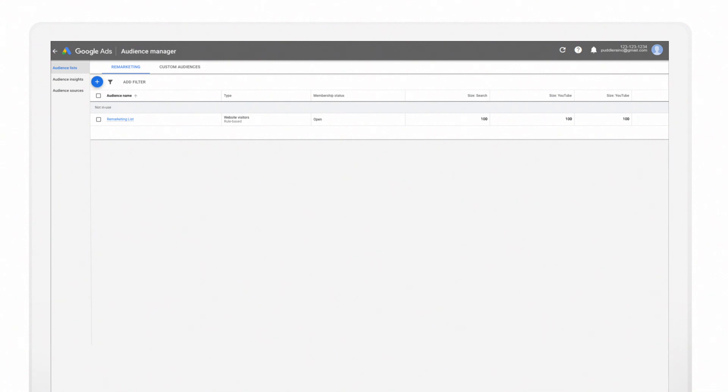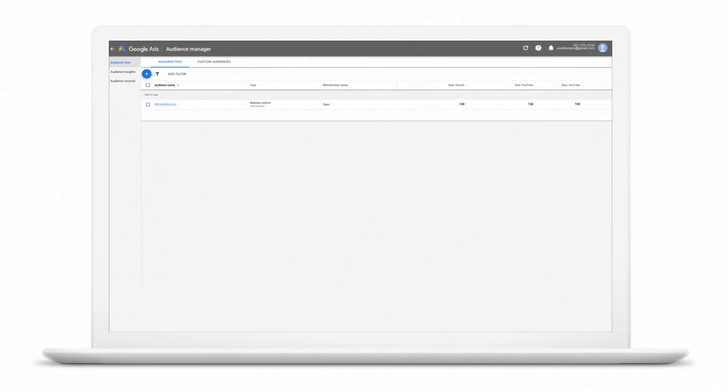And that's it. Now that you've added a remarketing list to use with your campaigns, your ads are ready to reach your most valuable shoppers in all the moments that matter.